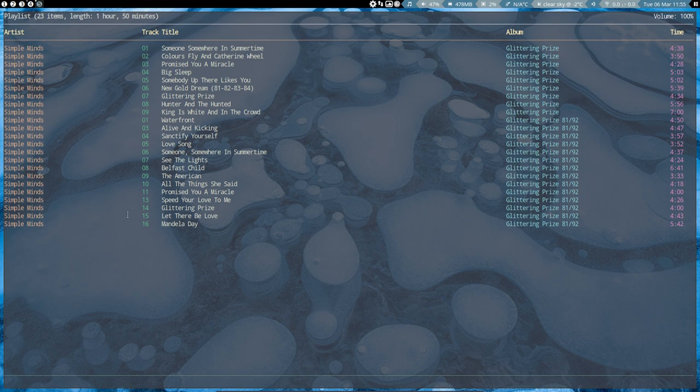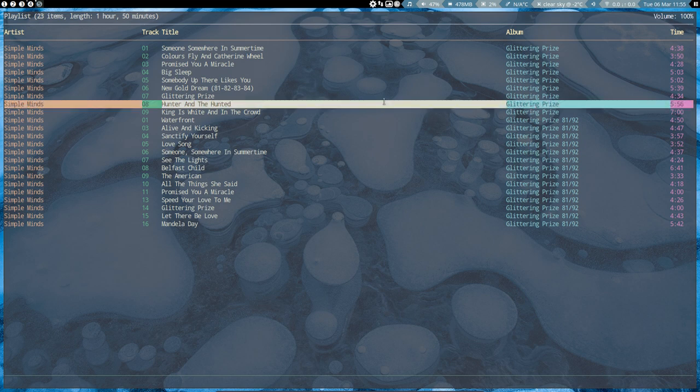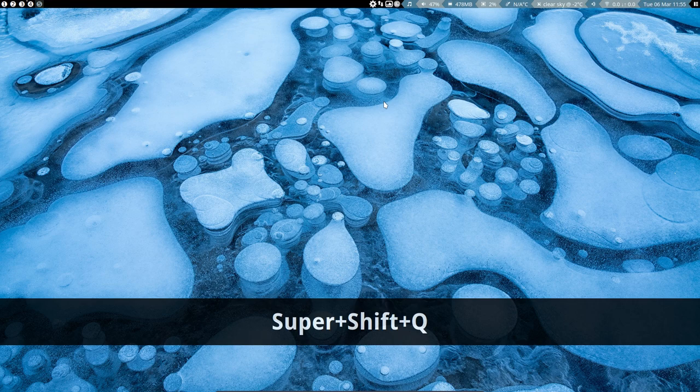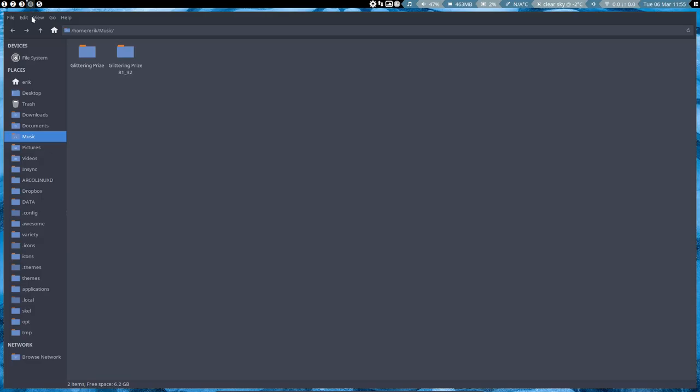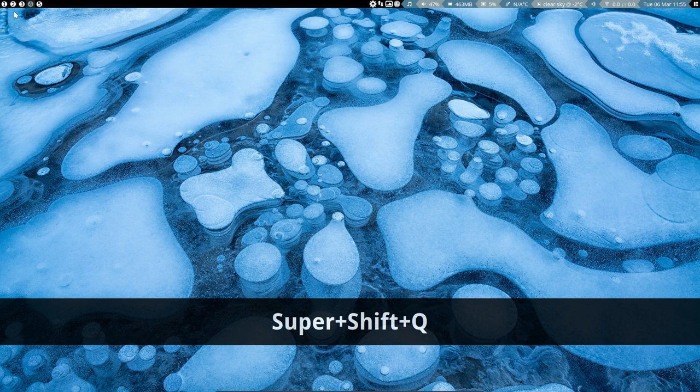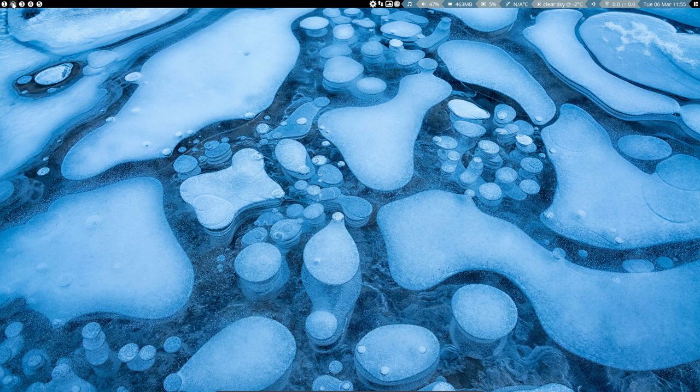We're in Awesome WM. We're gonna close this up with super shift Q. Here is something open and we close everything up so every tag is now empty and we're gonna change our theme.